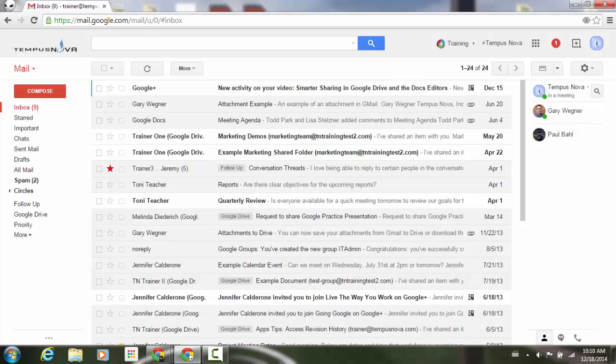I'm going to go to my other screen, and I'm just going to change my status here, and I'll just put please DND. And once I do that and click away, you'll notice that right underneath where it says Gary Wegner, it will go ahead and add that status.